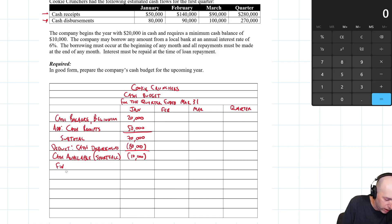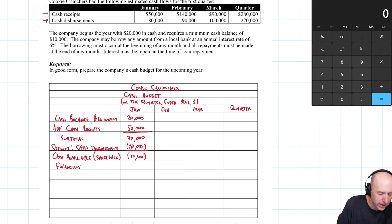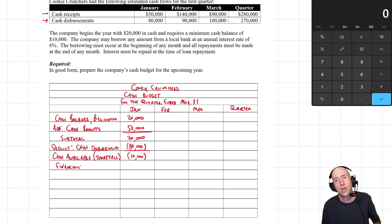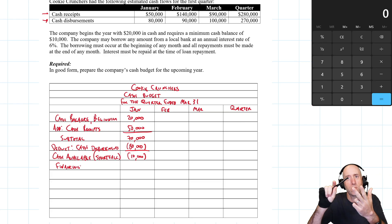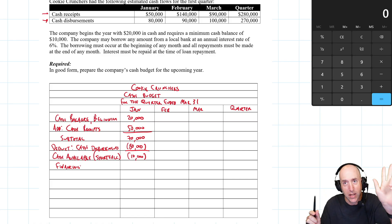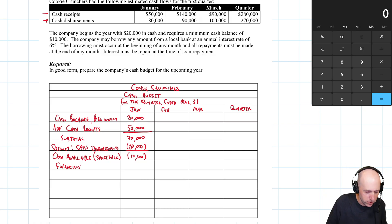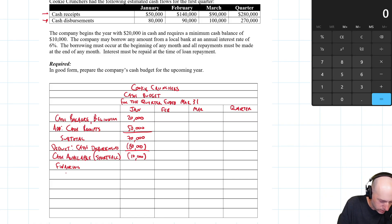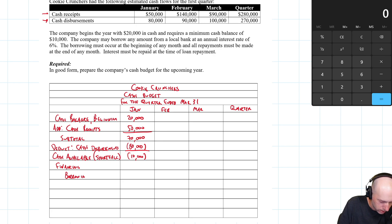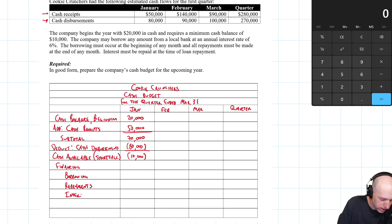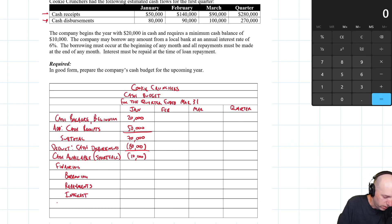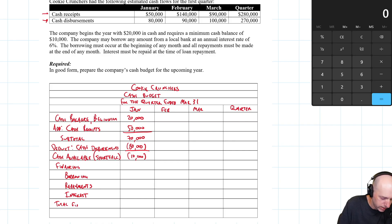So the next section is the financing section. And here we got to layout. There's really three items in the financing section. We can borrow money, we can pay it back, and we deal with interest. So those are the three things to be worried about in our cash budget, which is borrowing, repayments, principal repayments, paying back what you owe, and then interest repayments will be its own line. Okay, so then that'll give us our total financing.